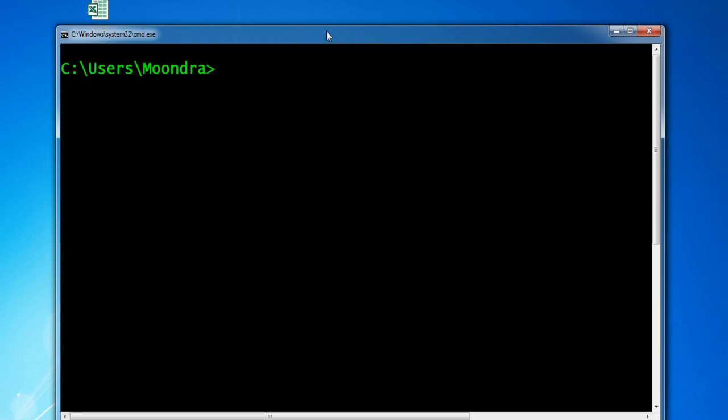In this video, we will be going over how to move files and folders from one folder to another, as well as how to copy files and folders from one folder to another. To get started, we're going to check the contents of the Apple directory — that's the directory we'll be playing around with.